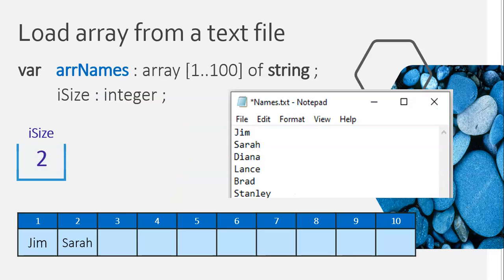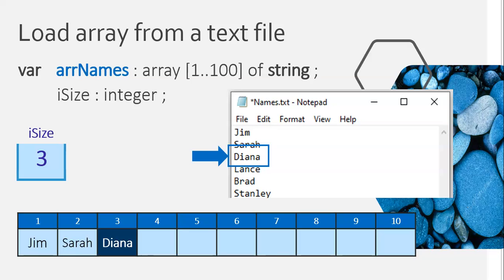Our loop will continue through the text file. We go to the next value, Diana. We're going to read it into S line, but first we increase array size — then we put the value at position array size, putting the value in S line. Diana goes into position three. The key to reading from a text file into an array is: increase your size variable first, then put the value at position size.